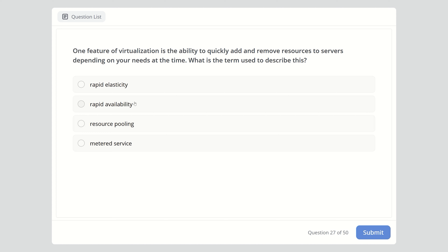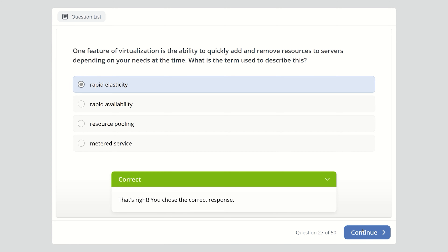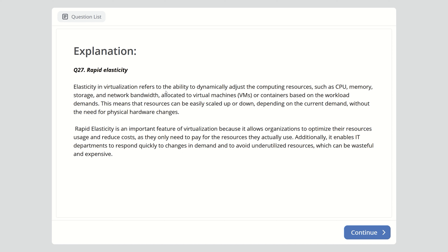Question twenty-seven: One feature of virtualization is the ability to quickly add and remove resources to servers depending on your needs. What is the term for this? Options are rapid elasticity, rapid availability, resource pooling, or metered service. The right answer is rapid elasticity. Elasticity in virtualization refers to dynamically adjusting computing resources — CPU, memory, storage, and network bandwidth — allocated to virtual machines based on workload demands, allowing resources to scale up or down without physical hardware changes.